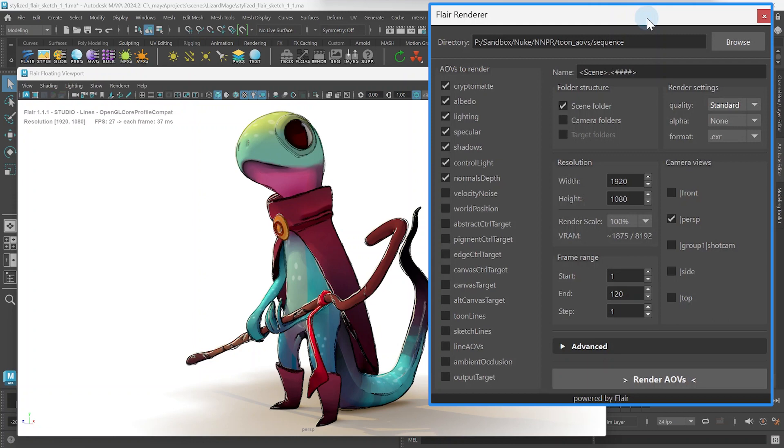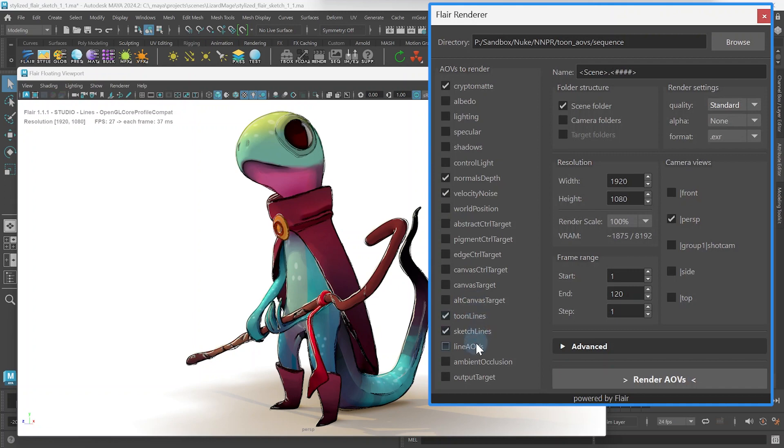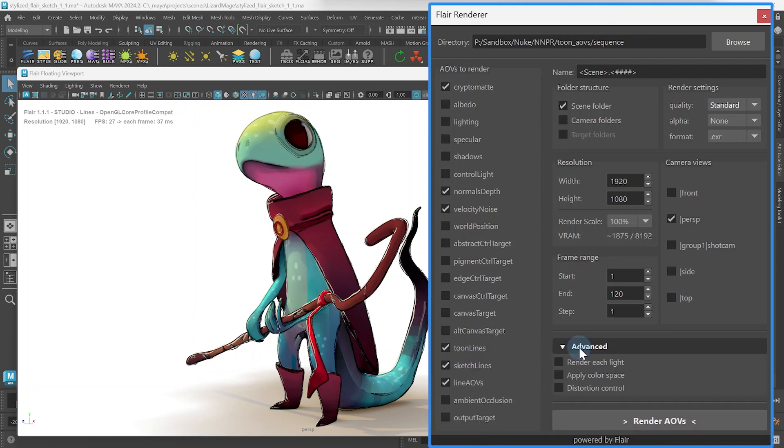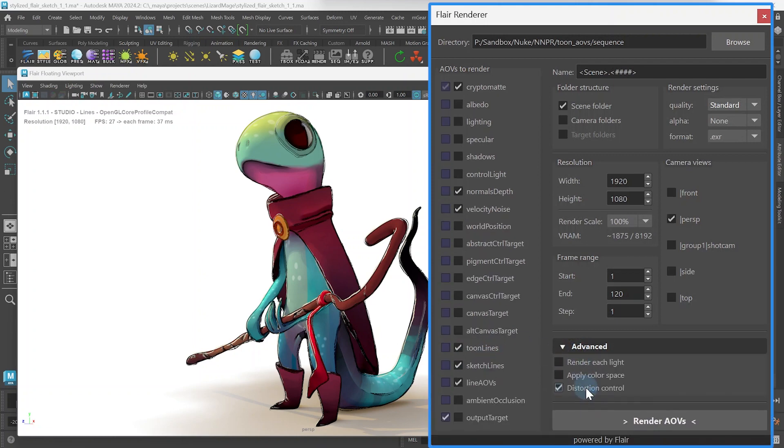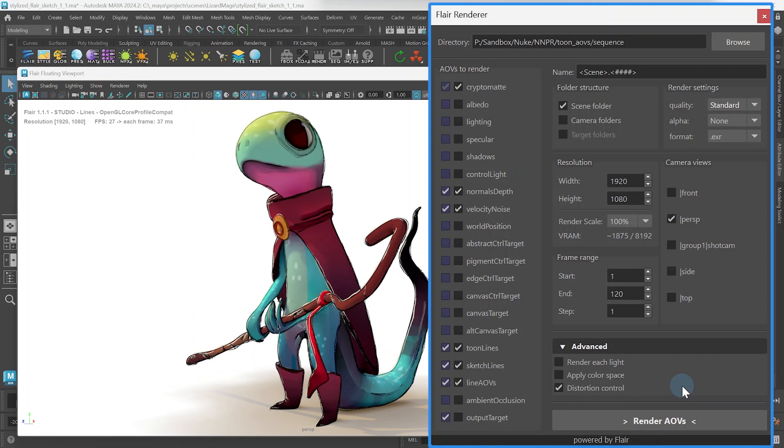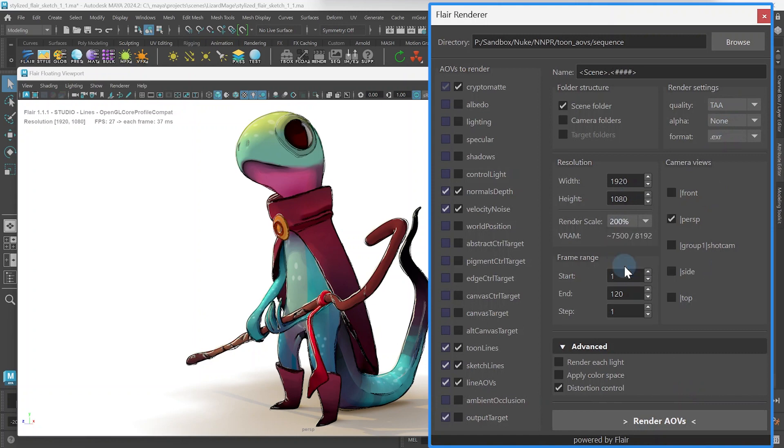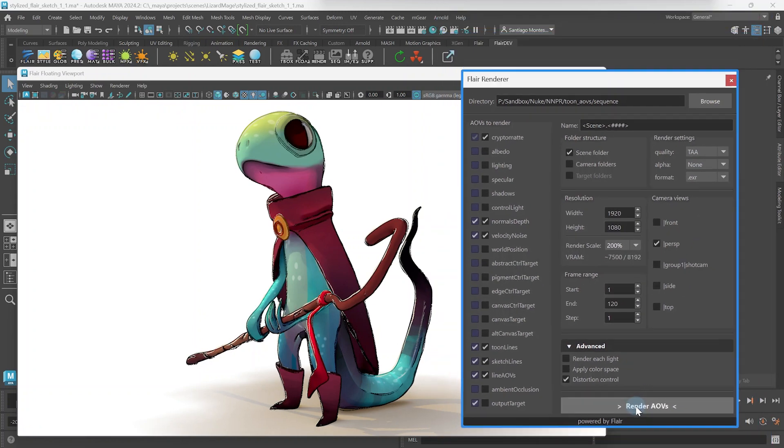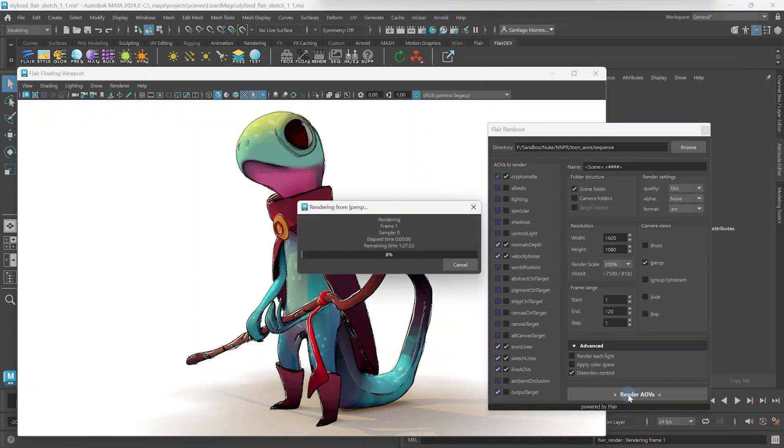In terms of AOVs, we are only interested in rendering cryptomats, normal depth, velocity noise, tune lines, sketch lines and line AOVs. Make sure to also enable distortion control within the advanced options and toggle distortion for each target where TAA or any other distortions need to be applied. We can then set the quality to TAA, the desired resolution and render scale as needed and render out the sequence as EXRs to the specified directory.